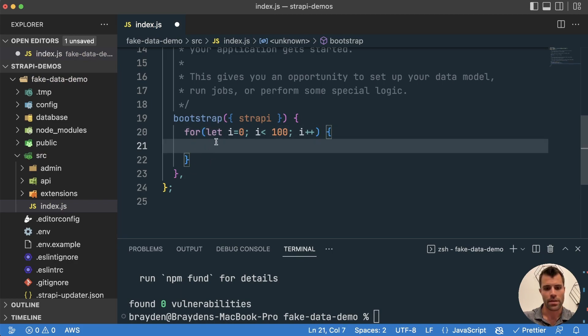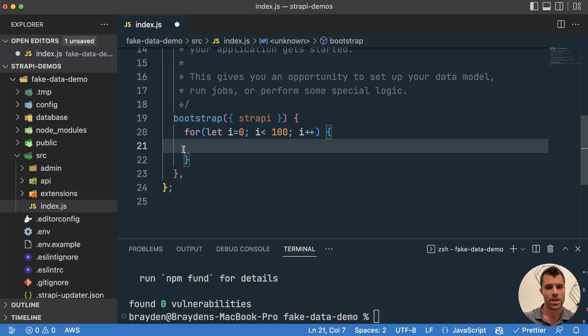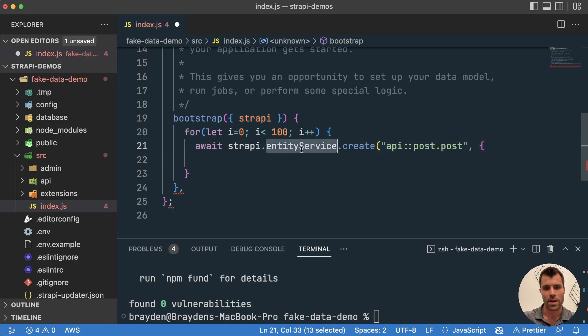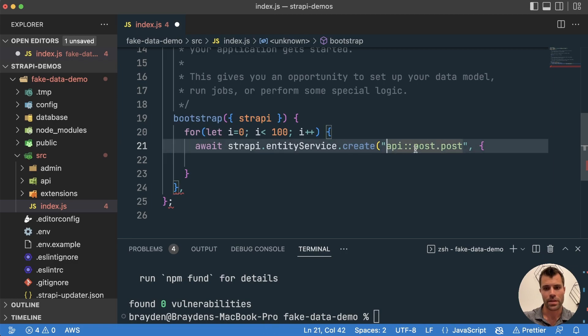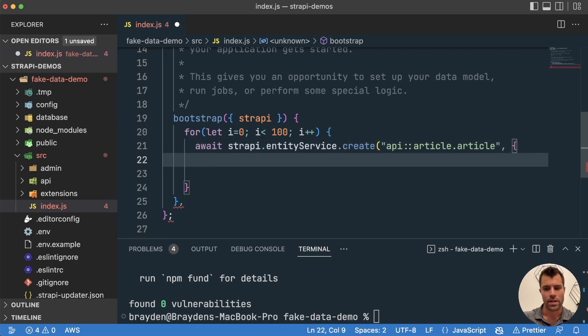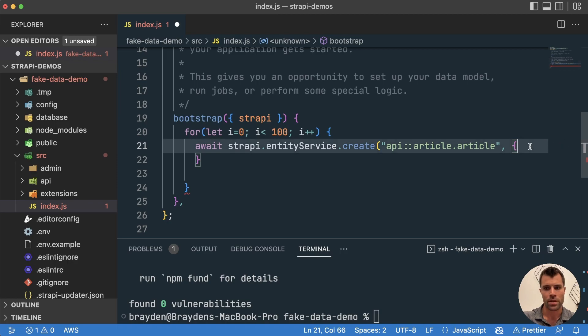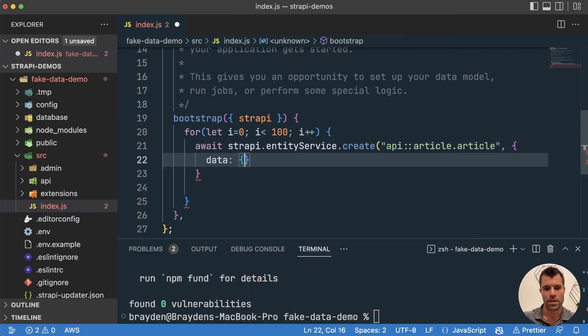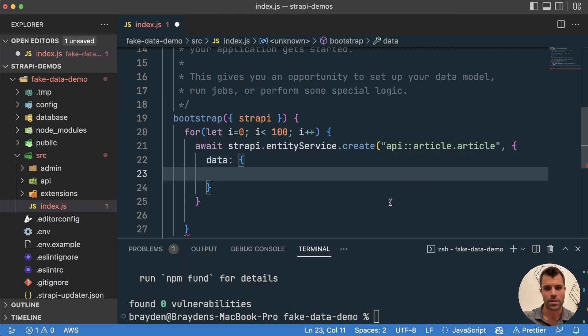And then inside of there, what we want to do is we want to create a new article inside of the Strapi database every time this iterates. So we'll use an await, and we'll use the Strapi.entityService.create, and in this case, we're going to create an article, and then in here, we can put the data that we want inside of that article.